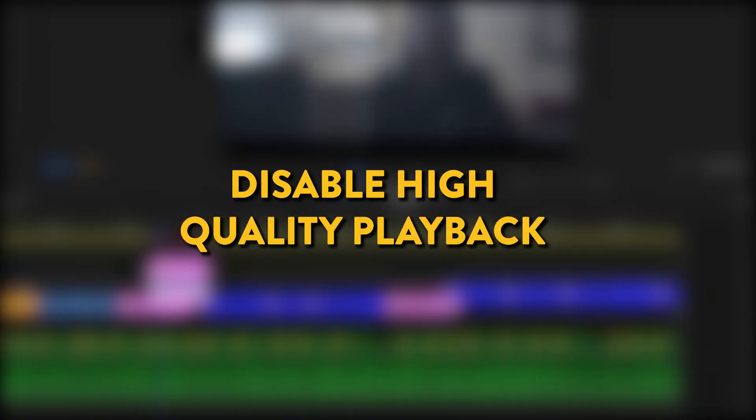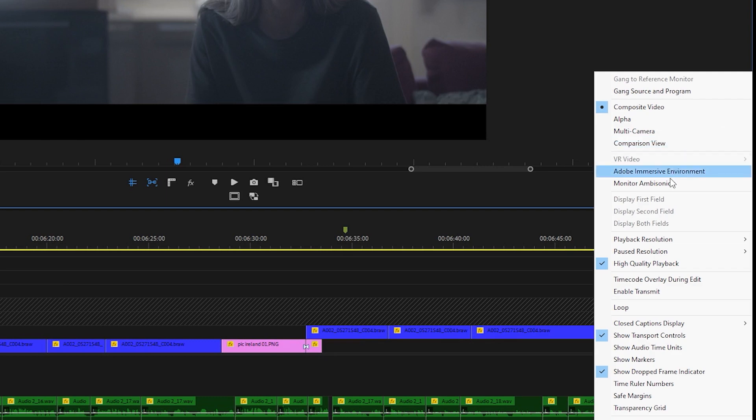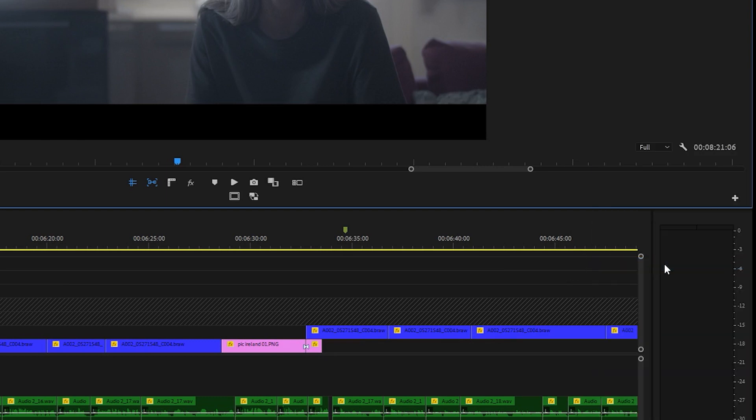Okay so tip one, disable high quality playback. Come over to the wrench icon, click on it, scroll down to high quality playback and disable by clicking on it so that the tick isn't showing.